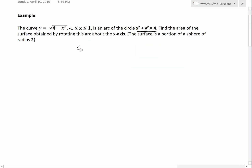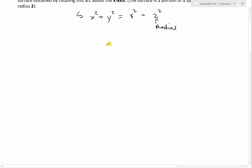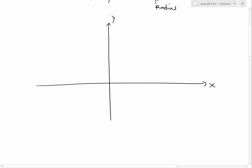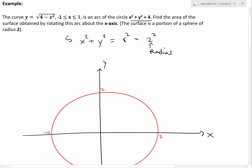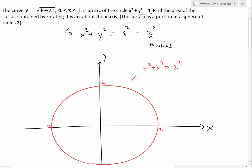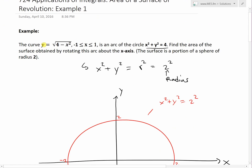First, recall that this is a circle. The circle equation is x squared plus y squared equals r squared, where r is the radius at the origin. In our case it's 2 squared, so the radius is 2. Drawing this out with x and y axes, the radius is 2, so we have 2 and negative 2 on both axes. This is the circle x squared plus y squared equals 4.